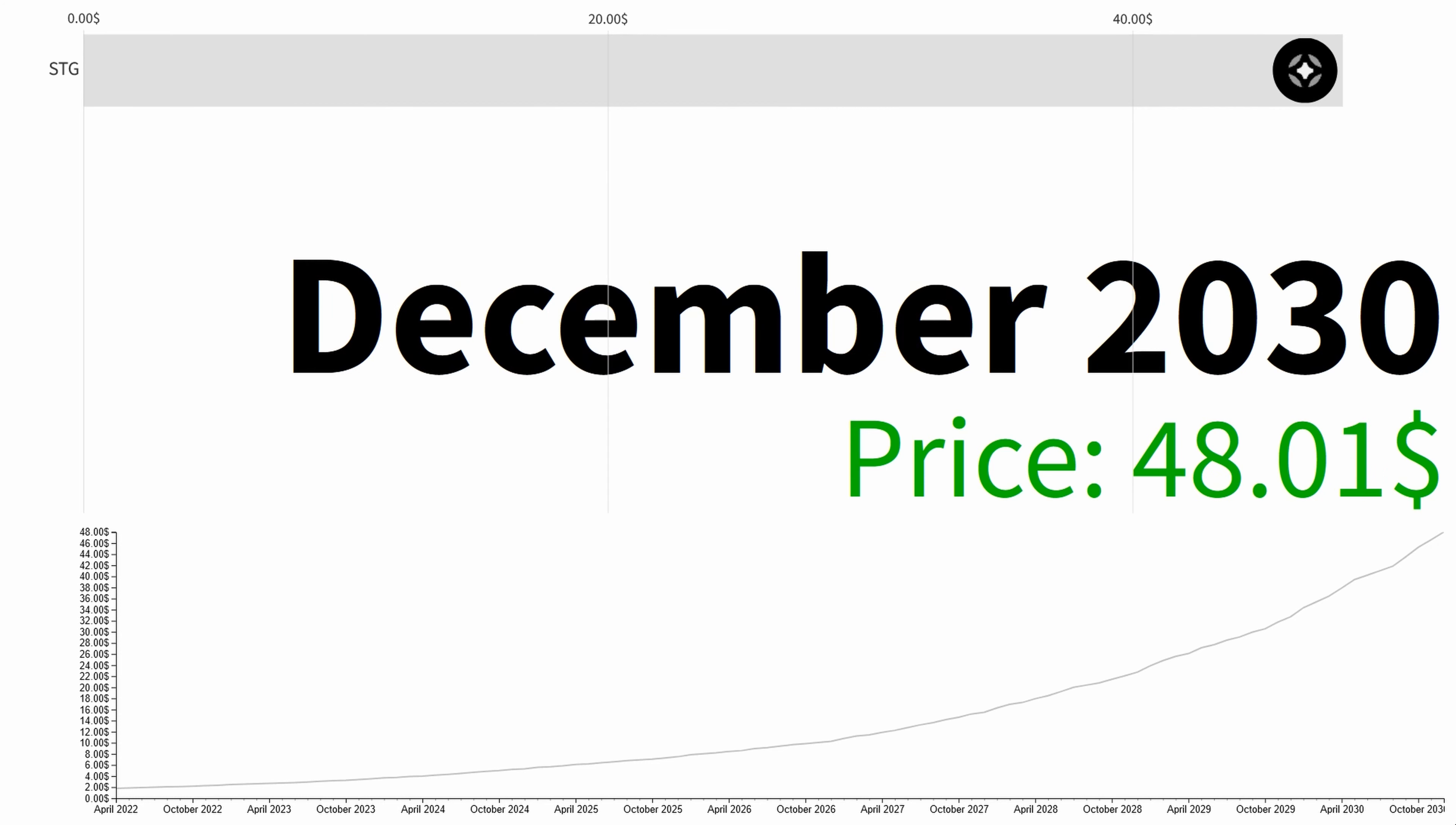So at the end of 2030 the average price is $48.01. Thanks for watching.